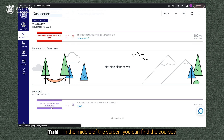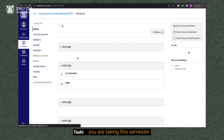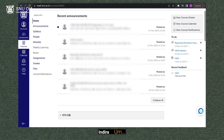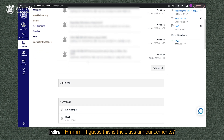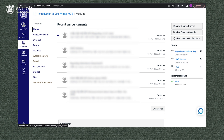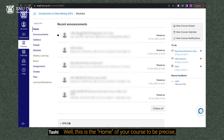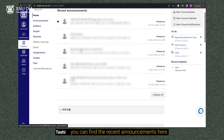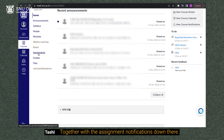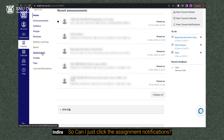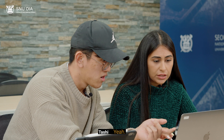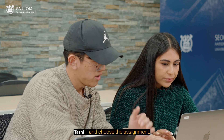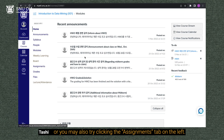This is the dashboard where all important information related to your courses can be found. In the middle of the screen, you can find the courses you are taking this semester. This is the home of your course, and you can find the recent announcements here, together with the assignment notifications down there. You can click the assignment notifications on the home page and choose the assignment, or you may also try clicking the assignments tab on the left.